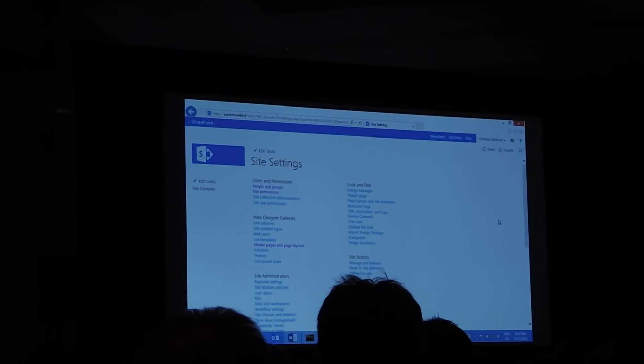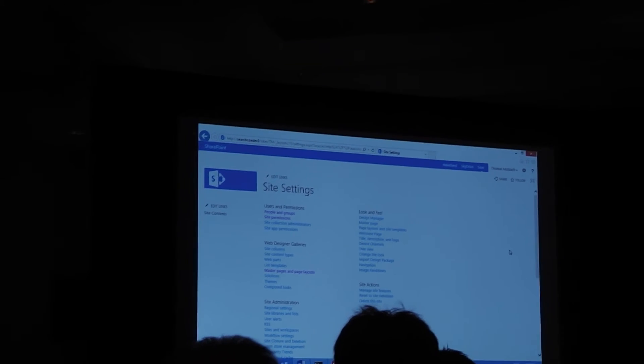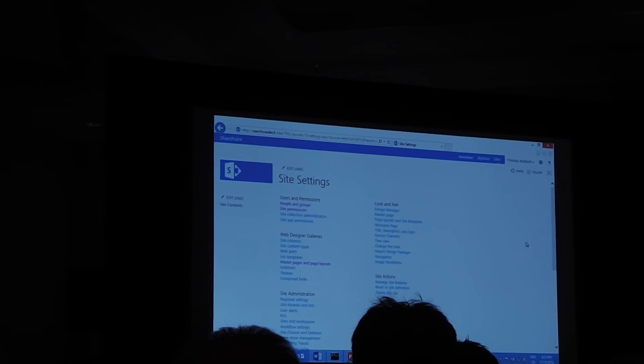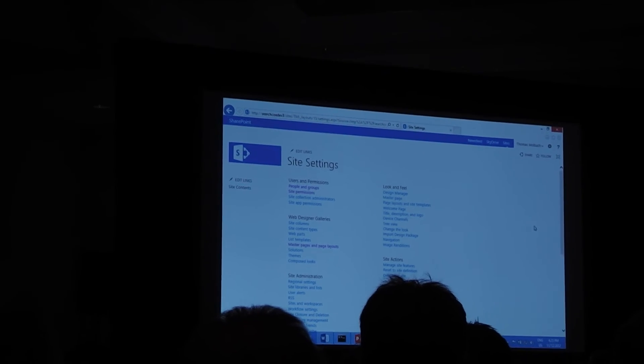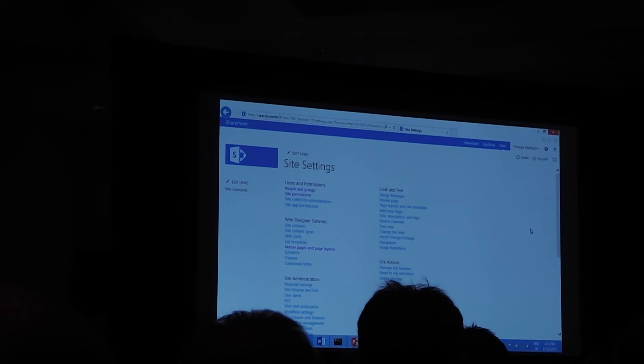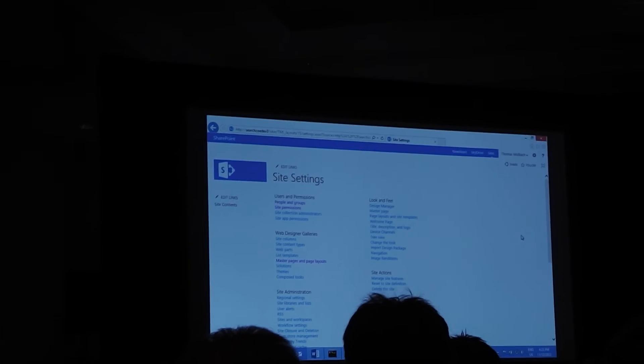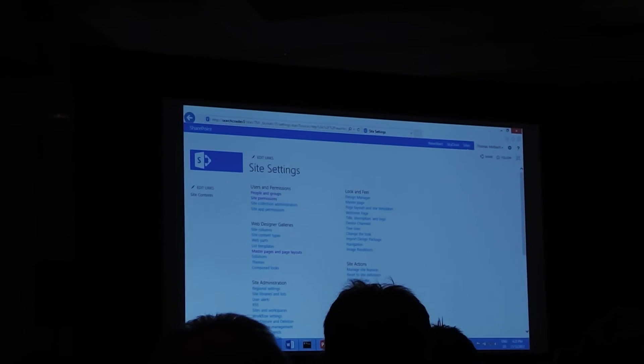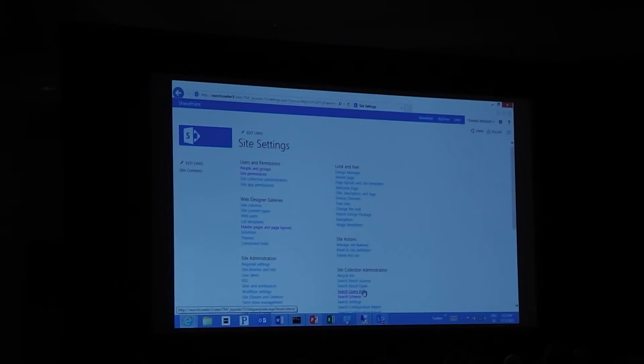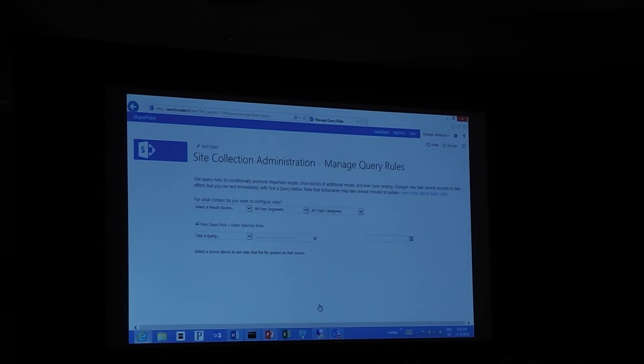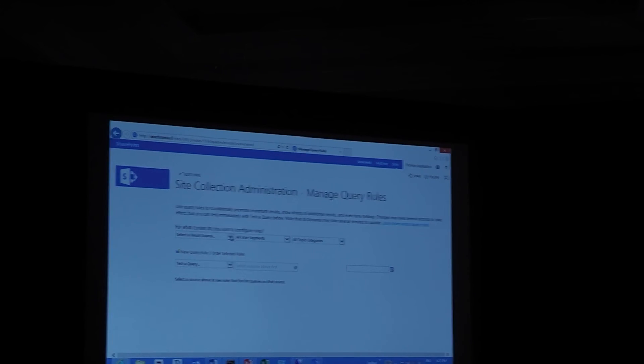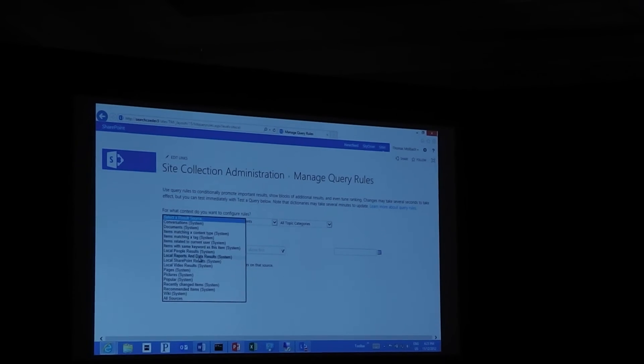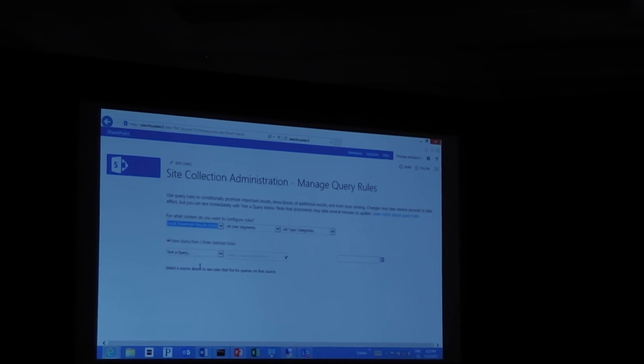So if you go into site settings, query rules can be configured both on a central admin level, a site collection level, and on a site level. So you have pretty good control where you want your query rules to apply. So I'm just going to use the site collection for now. Doesn't really matter. I'm going to select the SharePoint results. That's the default result source.